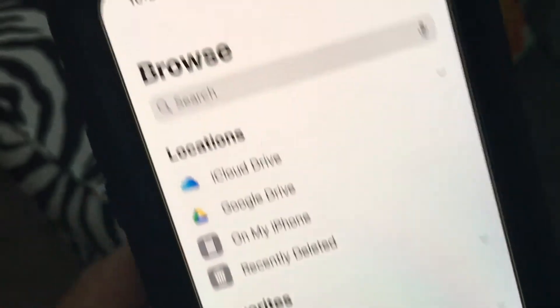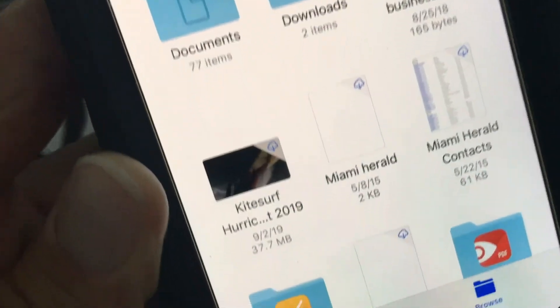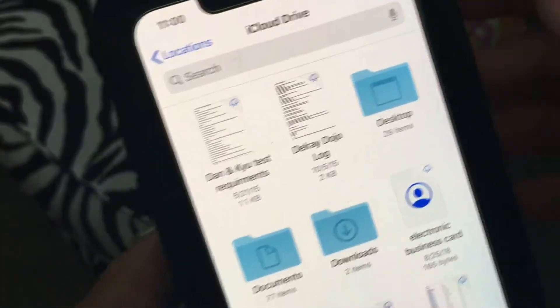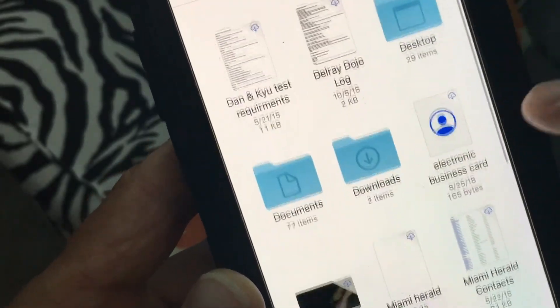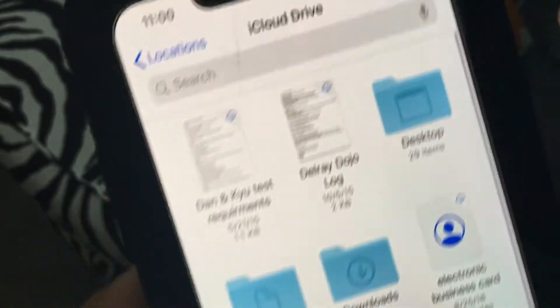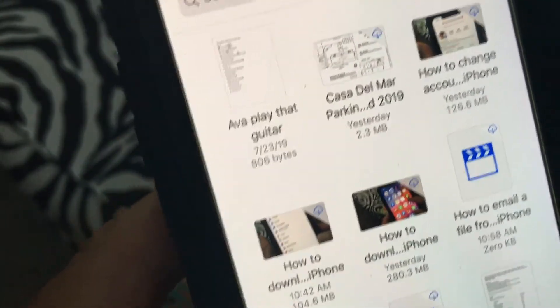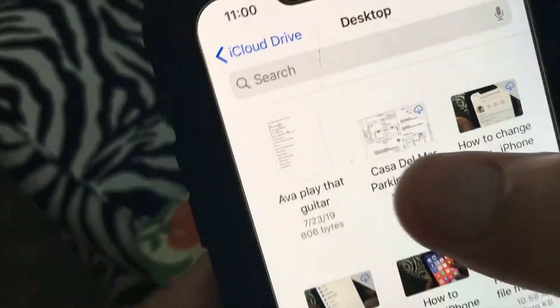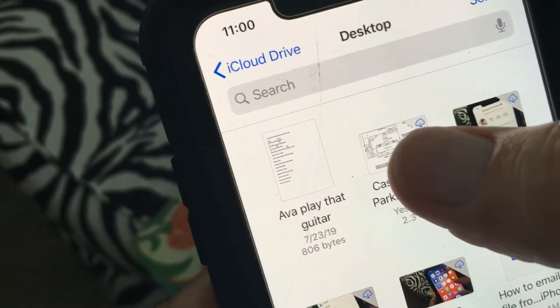Right now it's on Locations and Browse, but what I need to do is go to my iCloud because I keep everything there. Then let's say we want to go to Desktop.